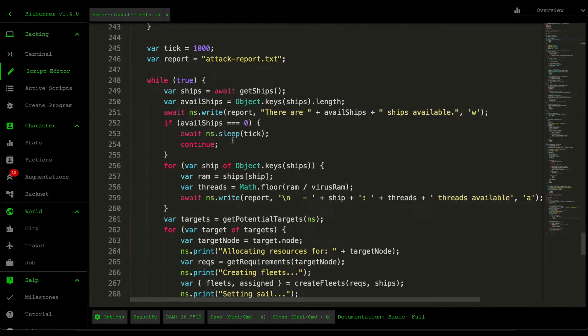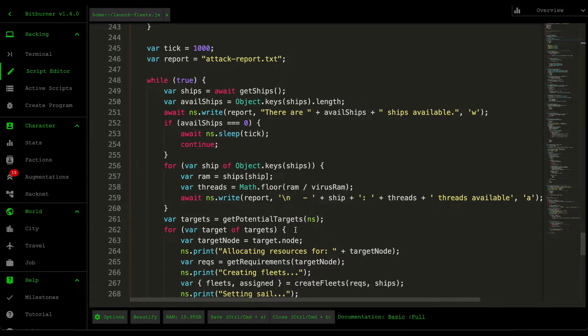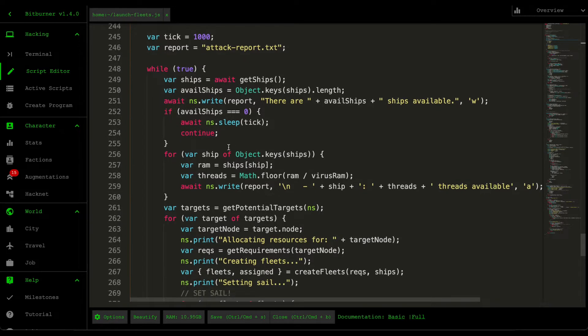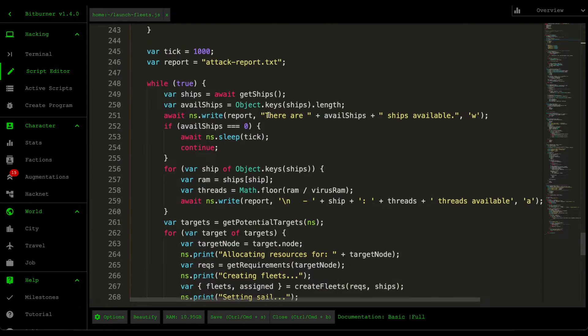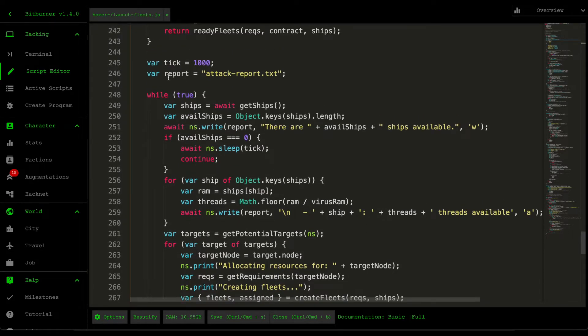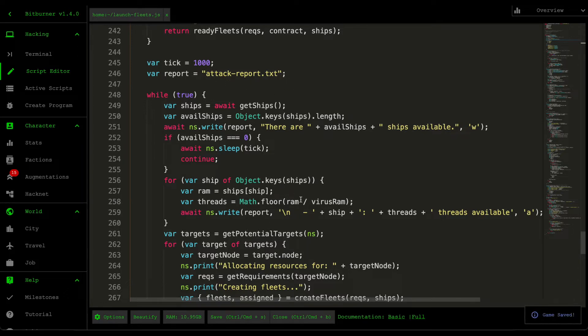And then we print out the available ships, so we just grab the length. And then we want to make sure that we exit early if there's no available ships, because there's no point in doing any of these checks or logic if there's no ships to actually allocate. And then for every ship here, we then write it to our report.